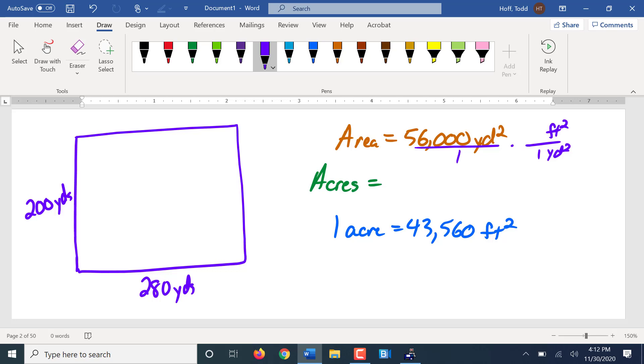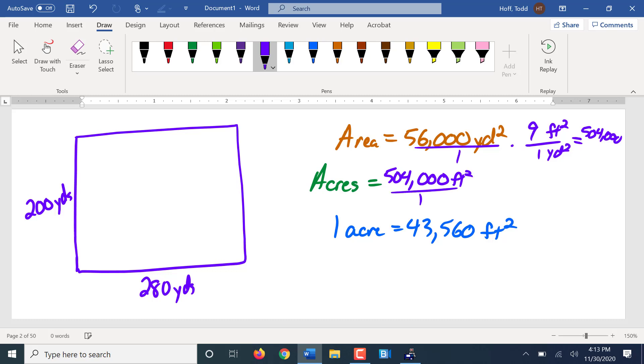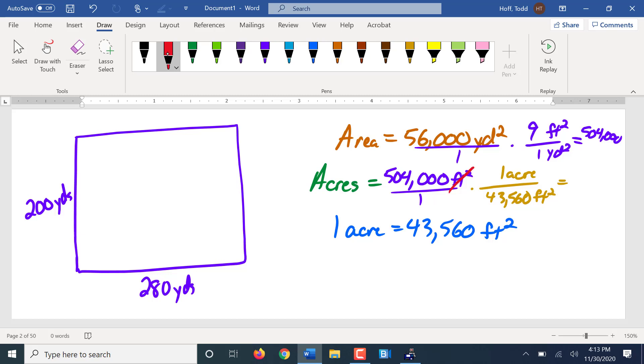Careful. It's 3 feet in a yard, right? So a square yard is 3 by 3, which would be 9. So 56,000 times 9. So 504,000 square feet. 504,000 square feet over 1. 43,560 square feet in an acre. So that's, of course, going to be dividing. 504,000 divided by 43,560. What's that give us? 11.56 acres. It's still a pretty nice plot of land.